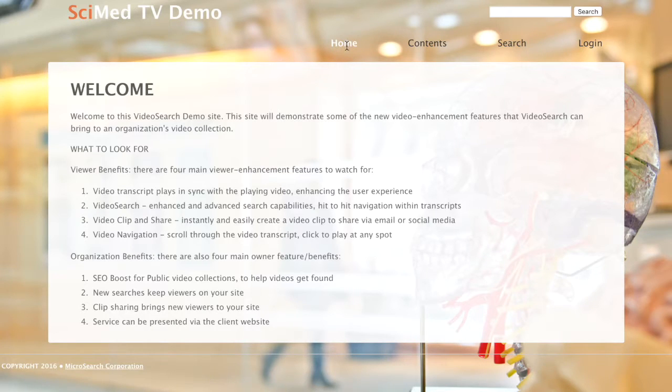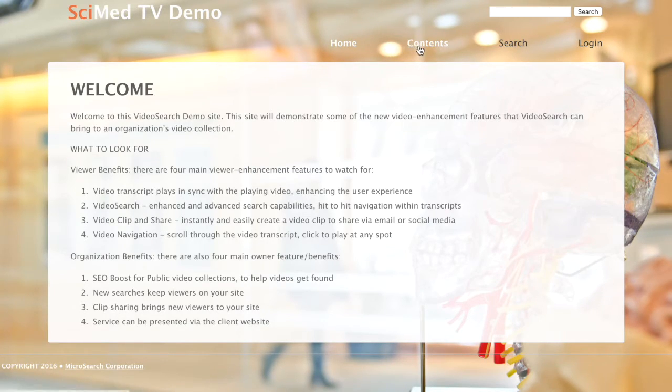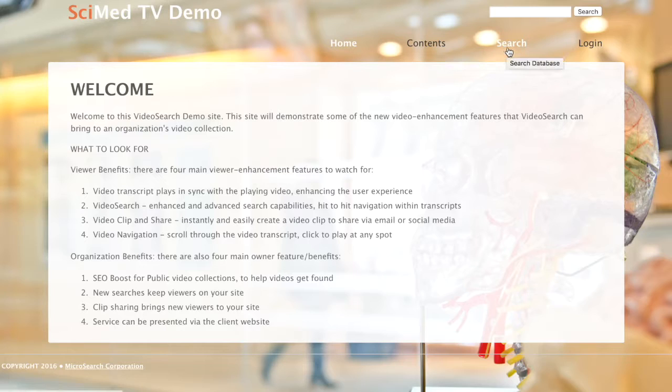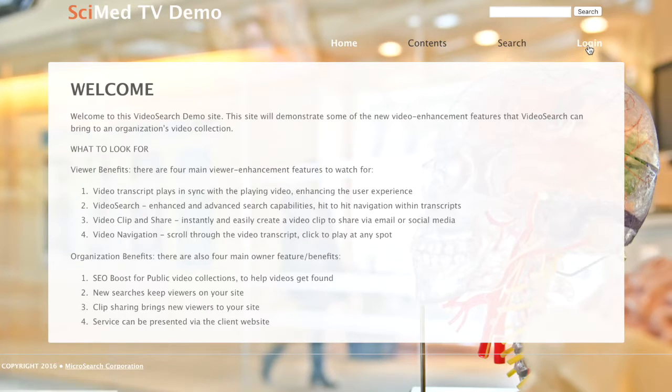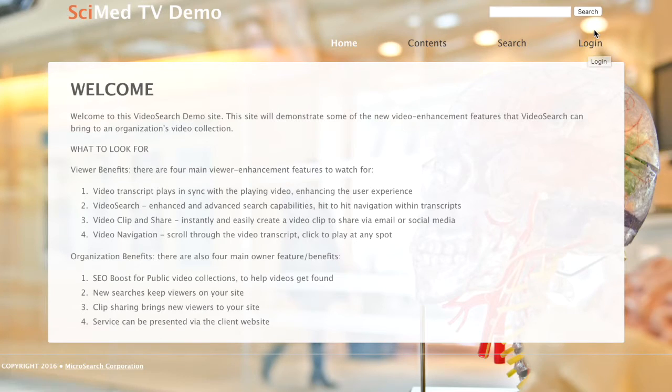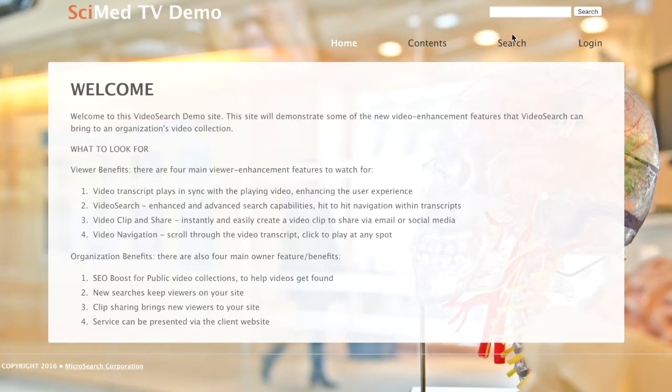This is the home page. From here you can access the table of contents, the search page, an optional login where users can set preferences, or even begin a search from the quick search bar located in the top right hand corner.